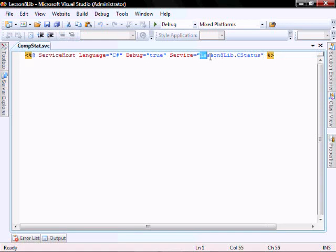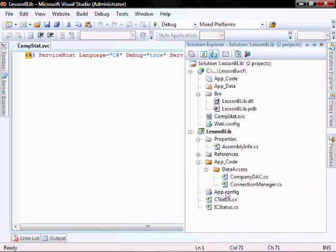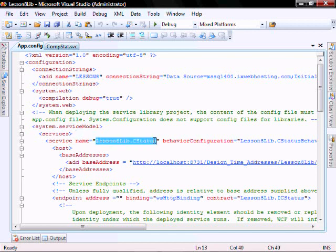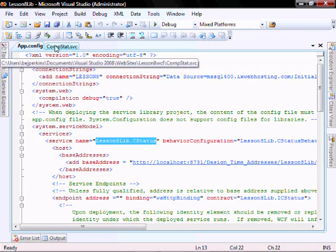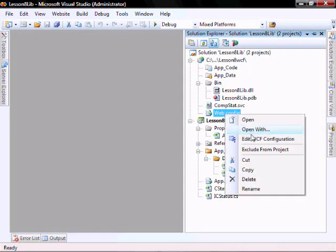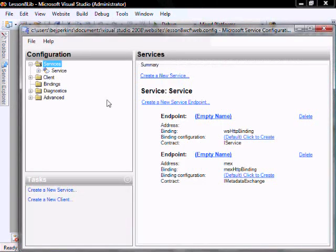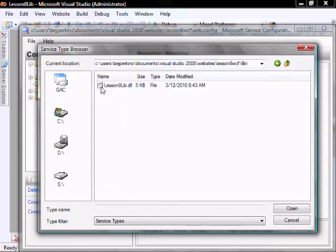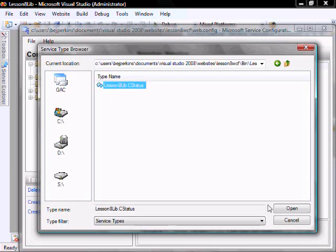If you're not certain what to put in the CompStat service, you can go into your AppConfig file and look at the System.ServiceModel, find the name — that is the value which goes in. So let's right-click the WebConfig file, Edit WCF. Let's click on the service. We're going to rename the service — click on the bin directory, on this DLL, and then on that.